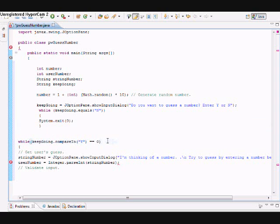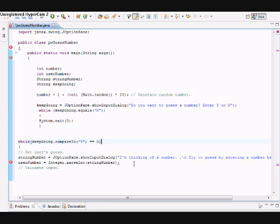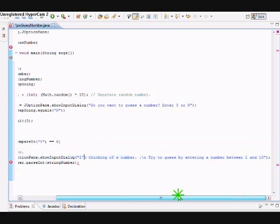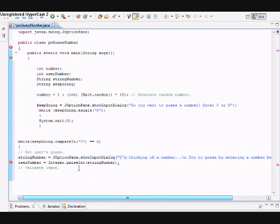If yes, we're going to get the user's guess. We have the string stringNumber, and we have the JOptionPane showInputDialog right here: 'I'm thinking of a number, try to guess the number between 1 and 10.' Then right here we have the number that the user enters being converted.